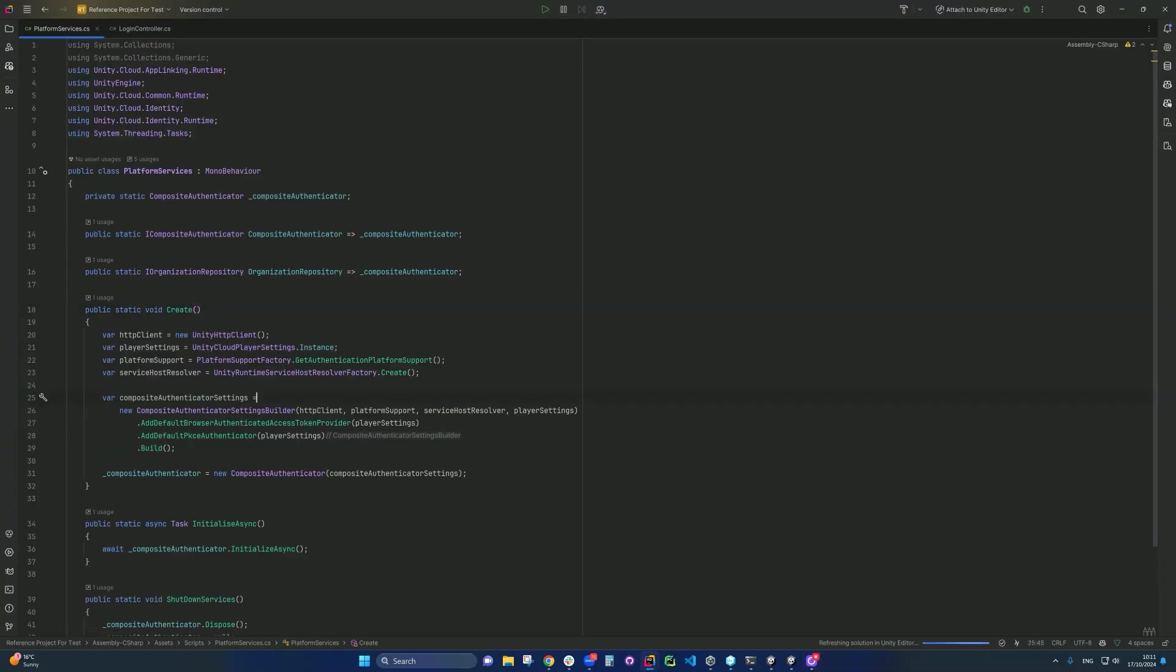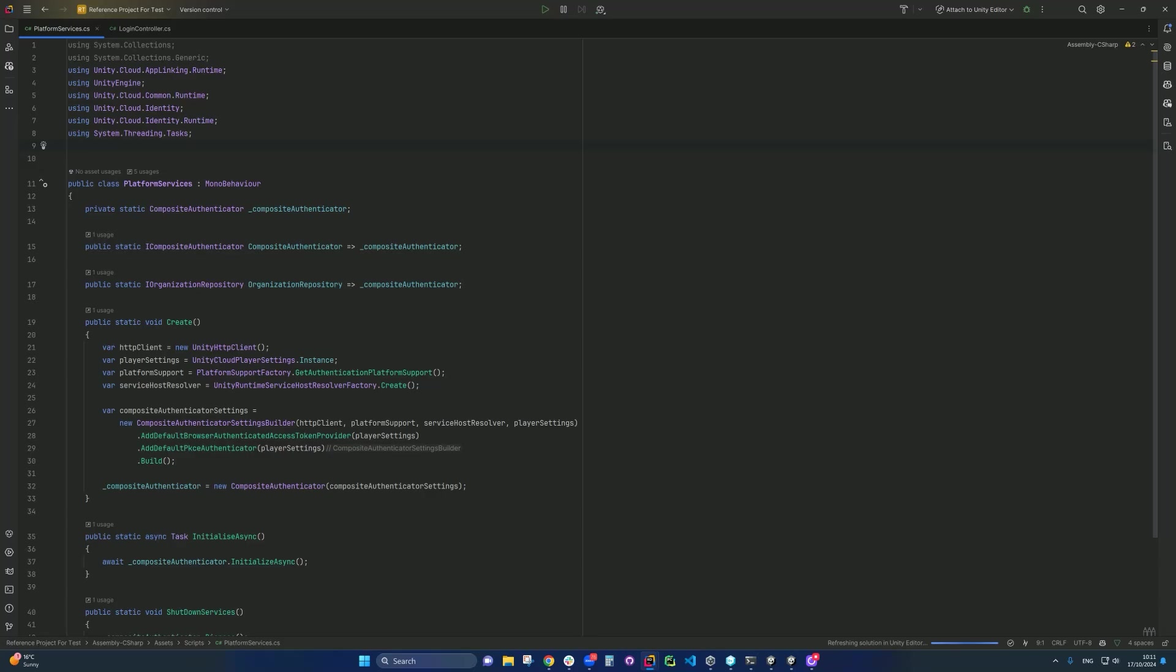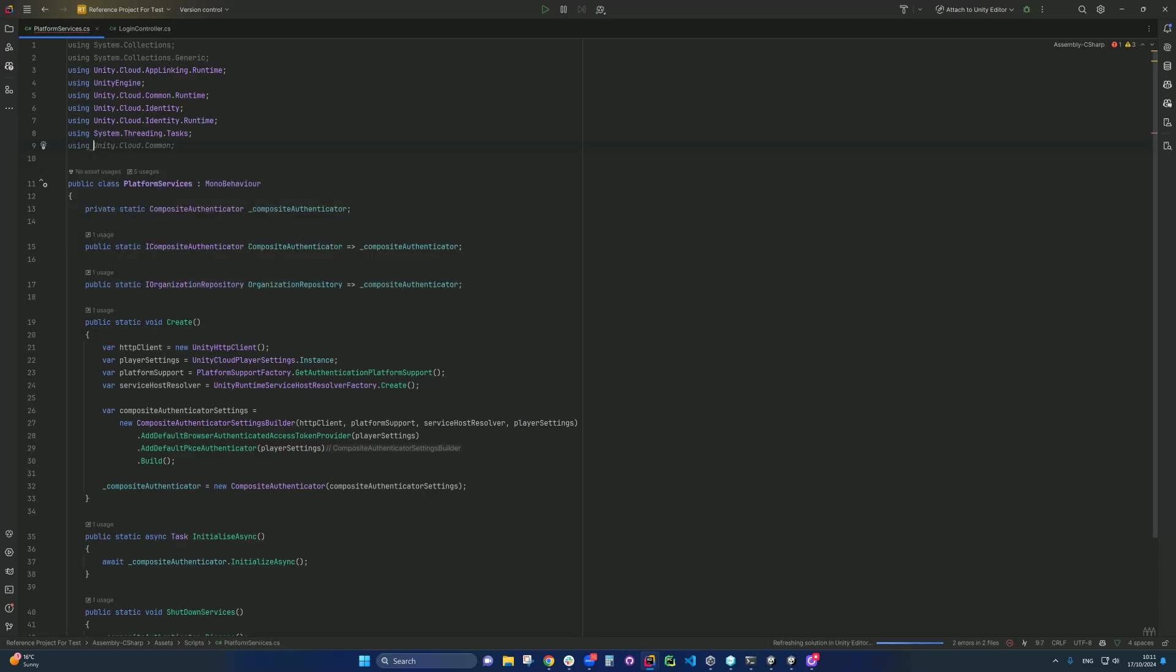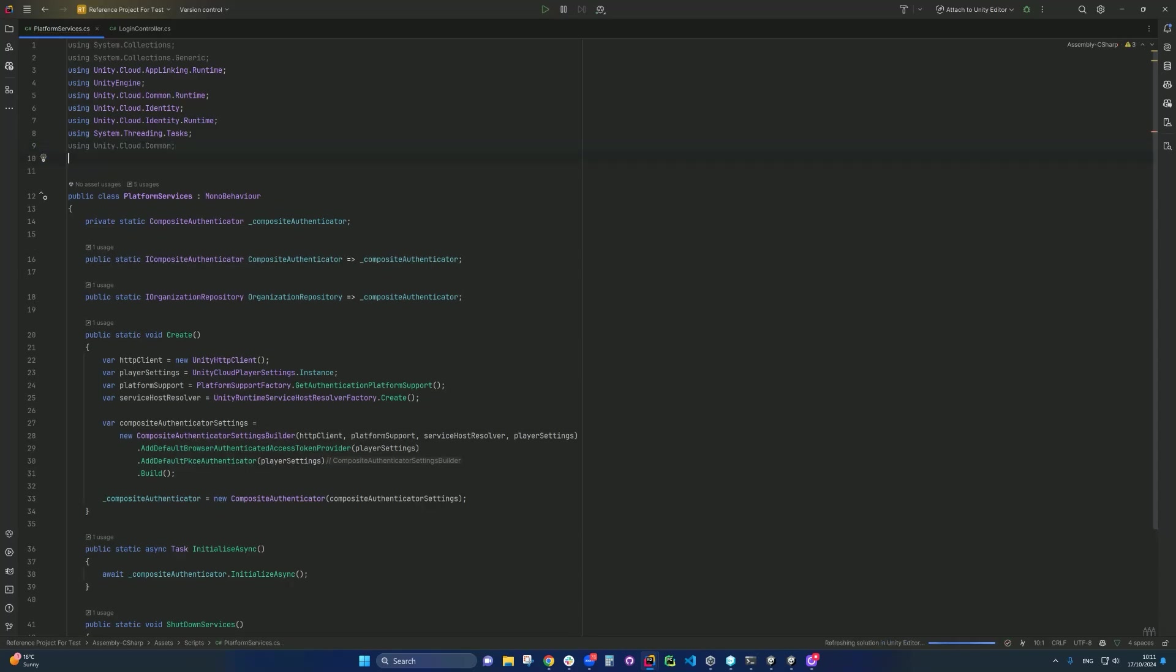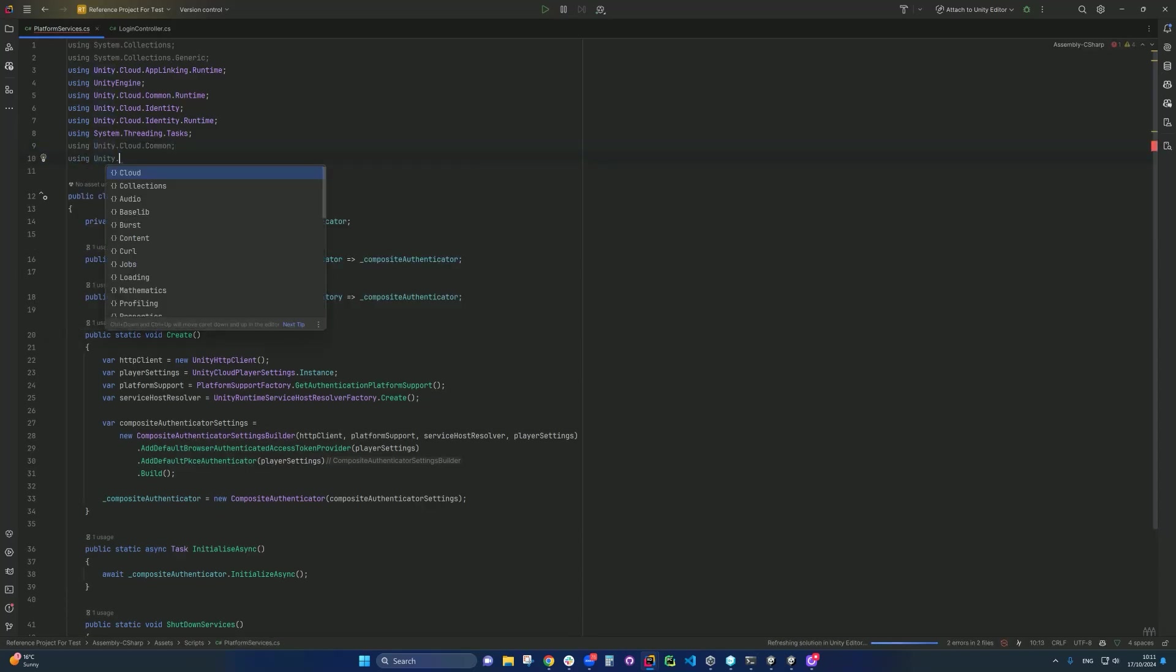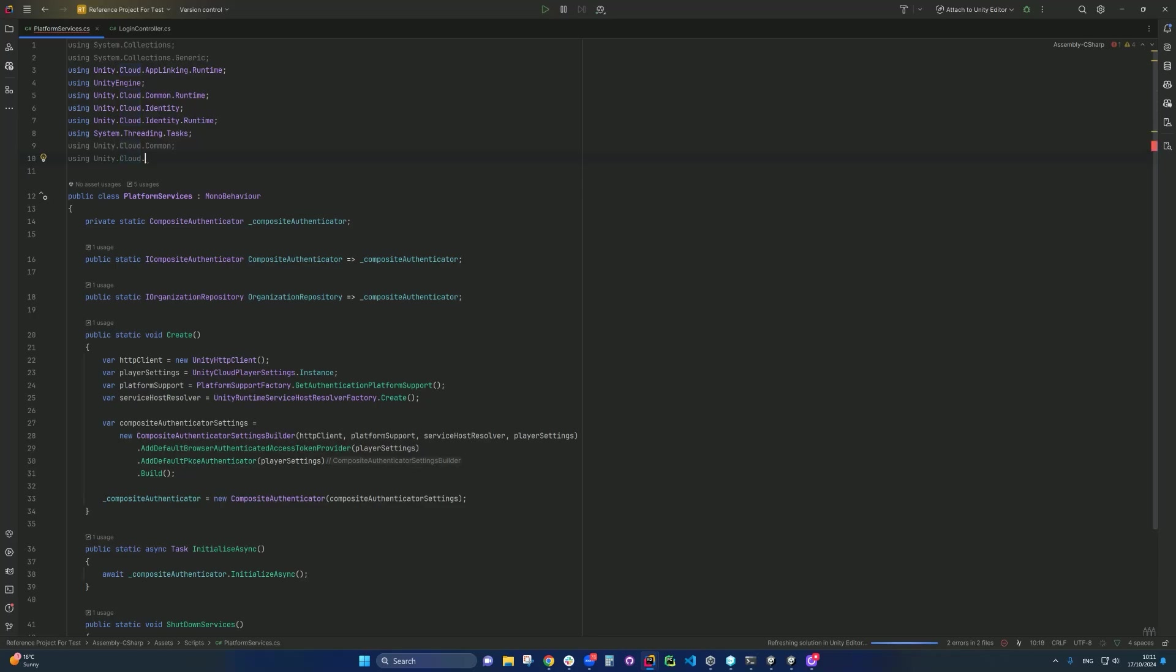So this is the platform services script. First thing we need to do is to add namespace. So we need to do unity.cloud.common. And the other one is using unity.cloud.assets.